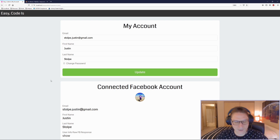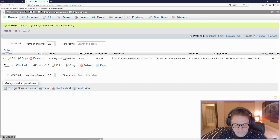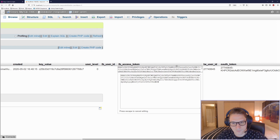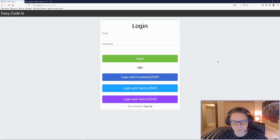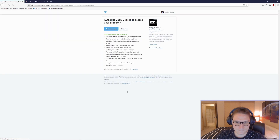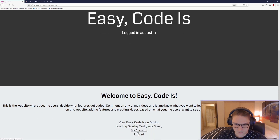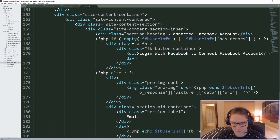Now let's explore what happens if a user has not connected their Facebook account. If I log out and head over to our EasyCodeIs users table in phpMyAdmin, I'm going to delete the Facebook user ID and the Facebook access token. This user now has no Facebook account associated with them. Back on our website, if I log in with something else like Twitter and head over to the my account tab, we see a button that says log in with Facebook to connect your Facebook account. We need to get that text centered.